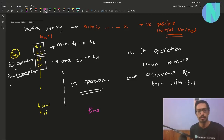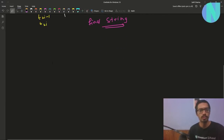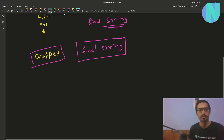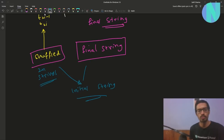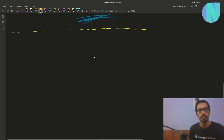In the end I will get some final string after applying n operations. Now all these 2n strings have been shuffled and we have been given the final string. Using these two things — the shuffled 2n strings and the final string — we have to find the initial string. So how can we do this?